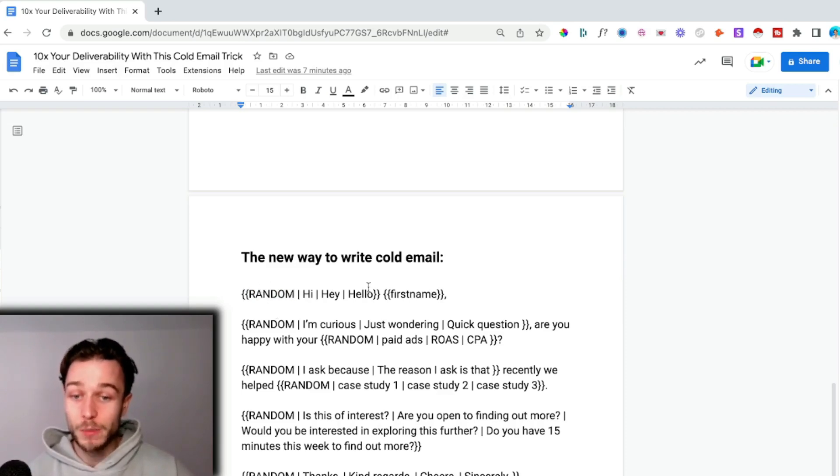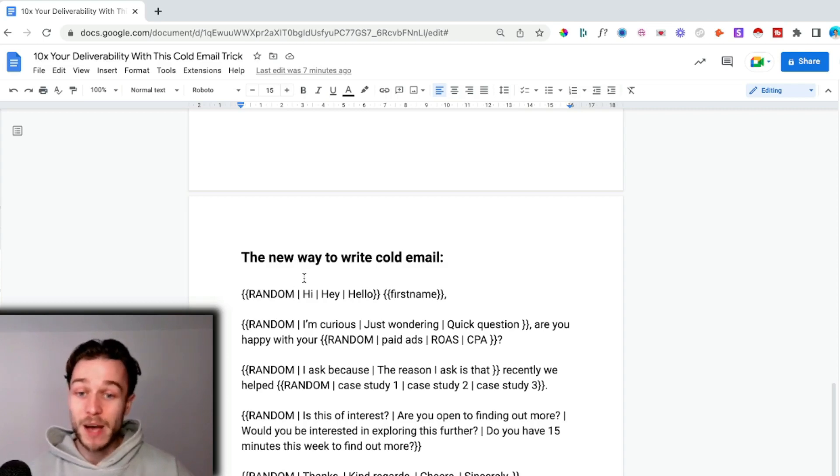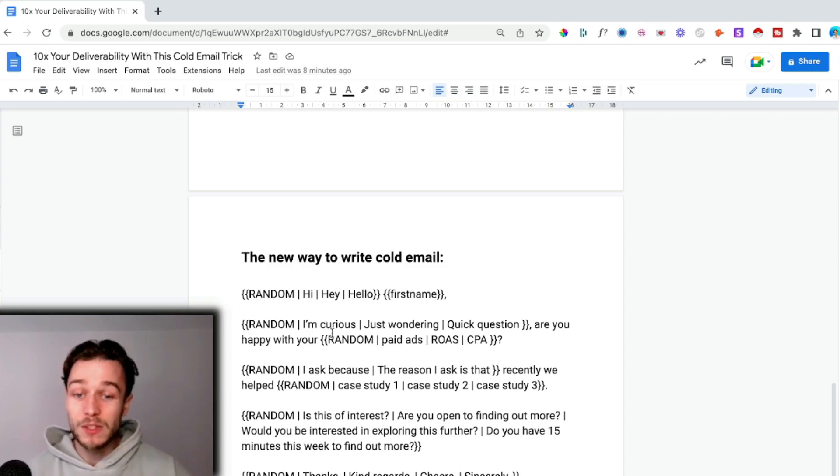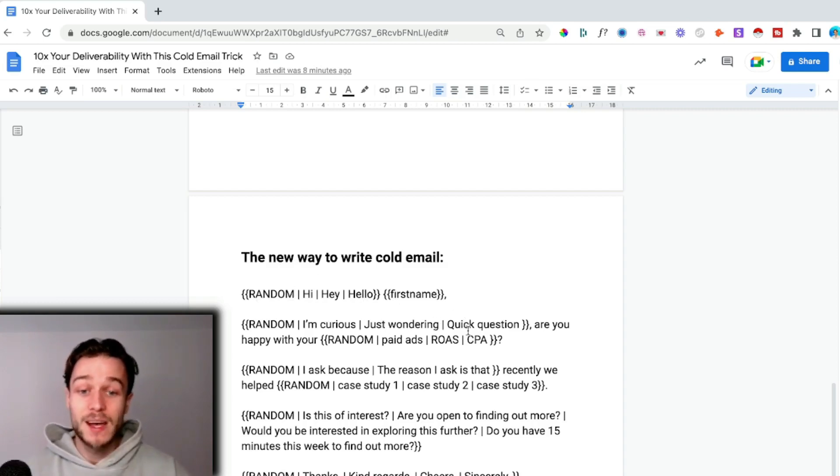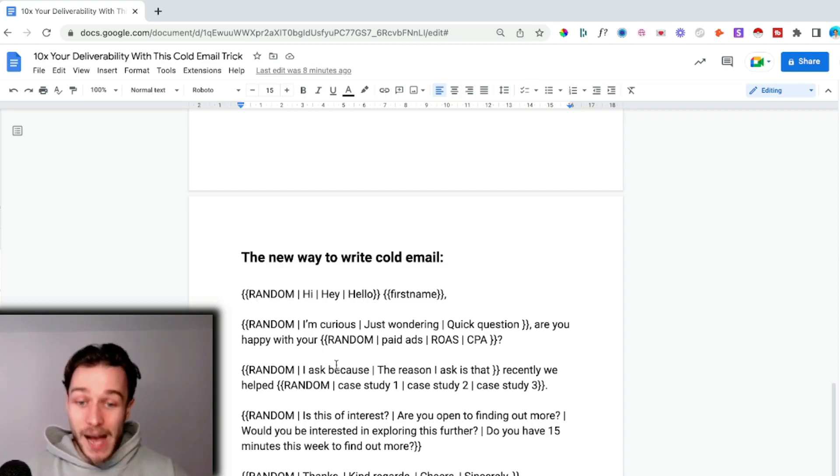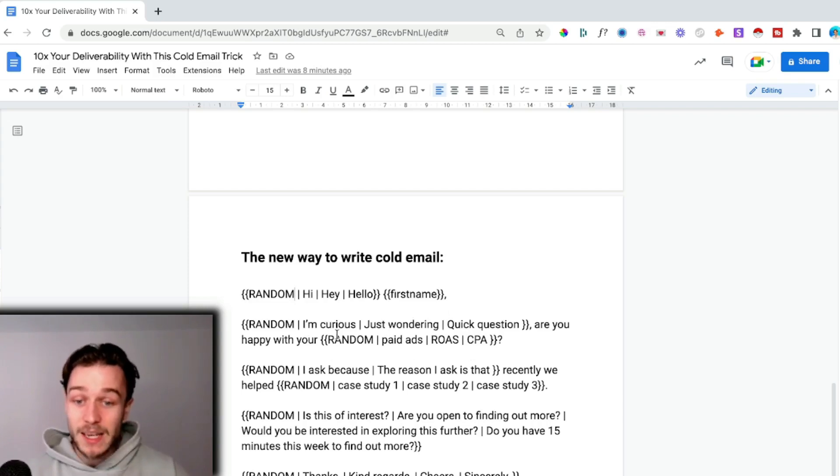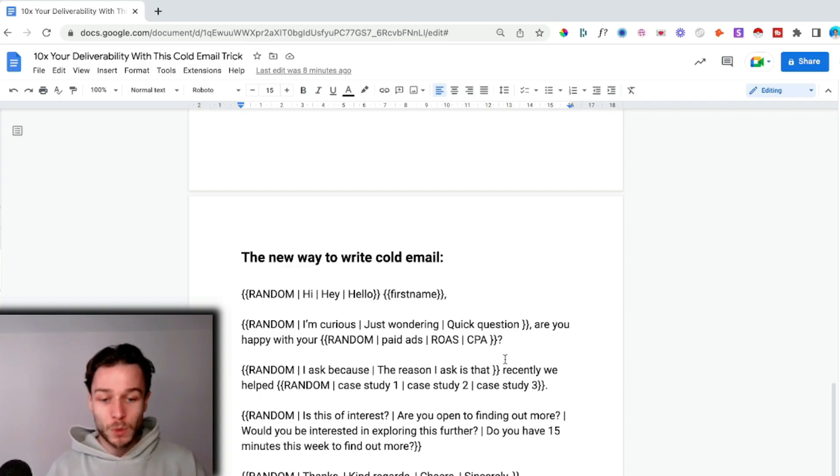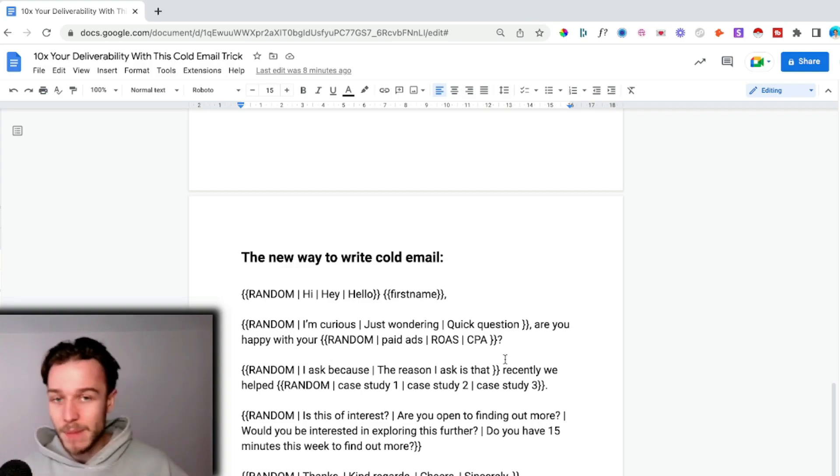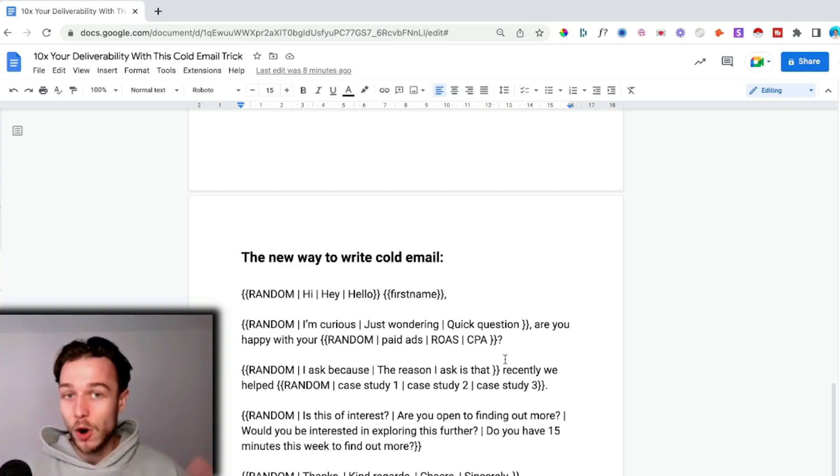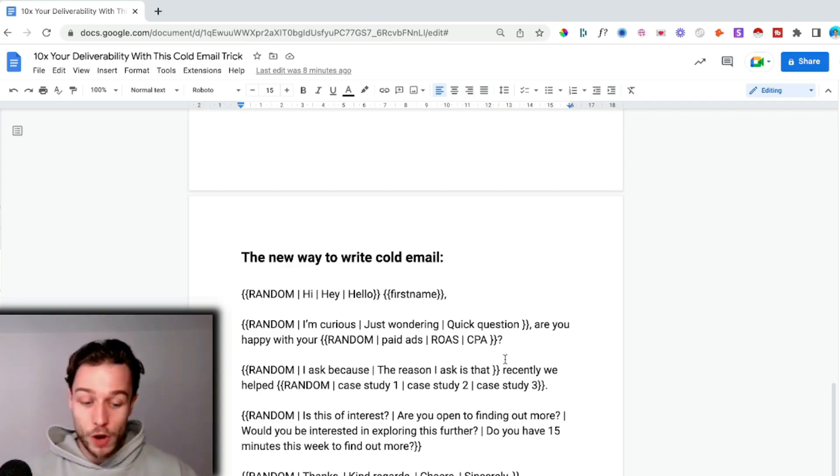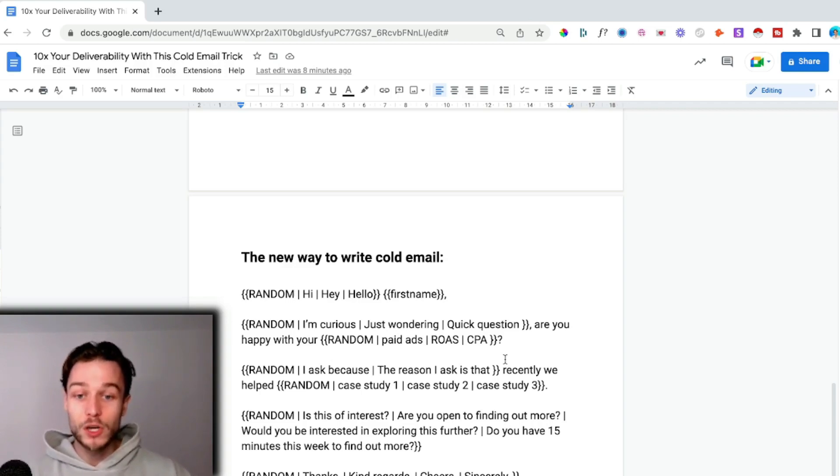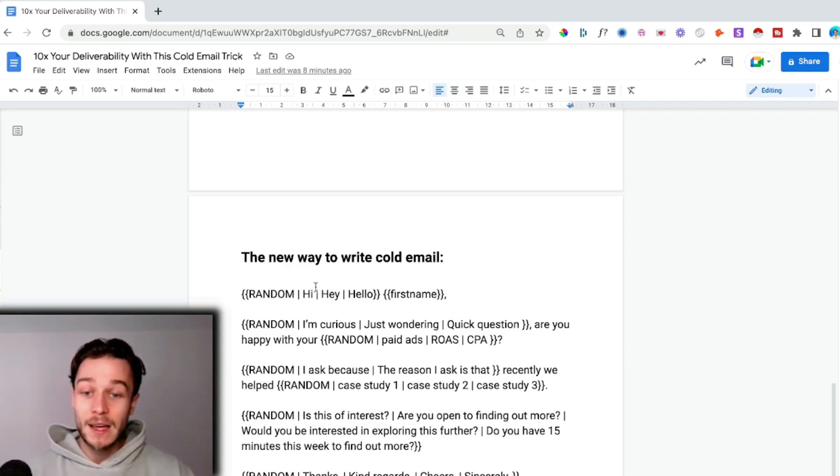Every time this email is sent, it's going to randomly choose one of the options that I've put here. Random: it's going to be either Hi, Hey, or Hello. Random: I'm curious, just wondering, quick question. Are you happy with your paid ads, ROAS, CPA? Random: I ask because, the reason I ask is. Random: case study one, case study two, case study three.